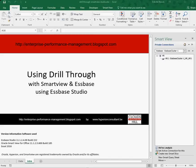Hi, this is Eric from hyperinconsultant.be. You're watching a video that is part of my blog on Enterprise Performance Systems. Today we'll be showing how a drill-through in Smart View looks like.